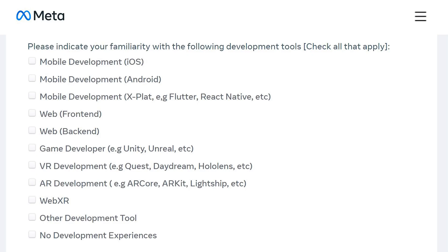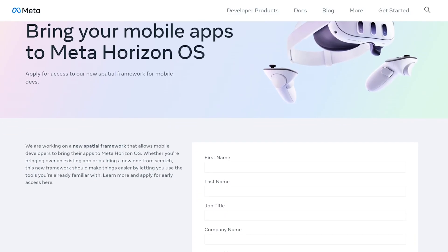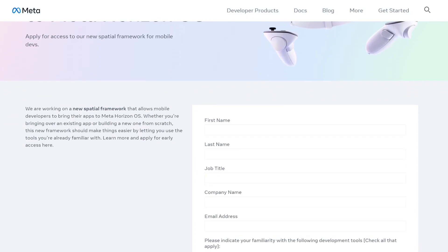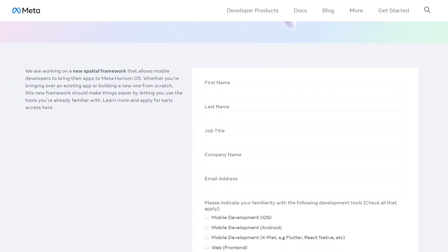And what are those tools? Here's a list of them, and if you can't find one that you're currently using, then you can specify that as well. If you're a developer who wants to build an application or migrate your existing application into Meta's Horizon OS, then you can find the link to apply for access in the description below.